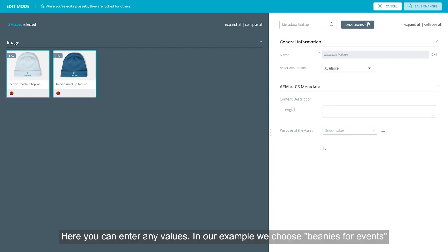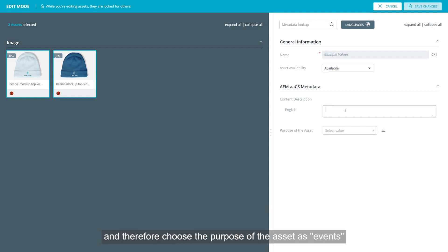Here you can enter any values. In our example, we chose beanies for events and therefore chose the purpose of the asset as events.